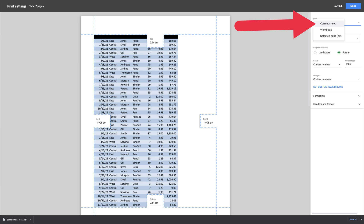Choose Current Sheet from the Print drop-down menu on the right. You'll see your current worksheet's preview on the left. Select Next at the top and follow the standard print wizard to print your worksheet.